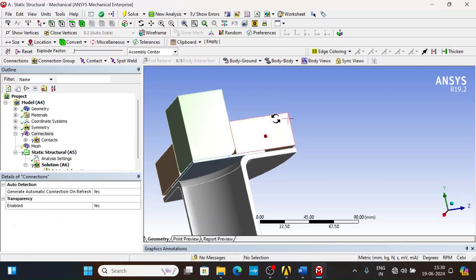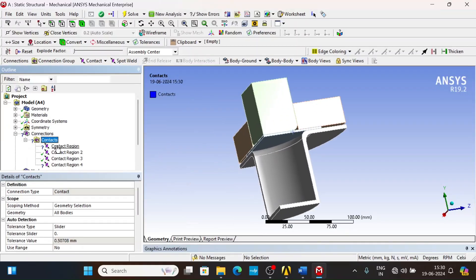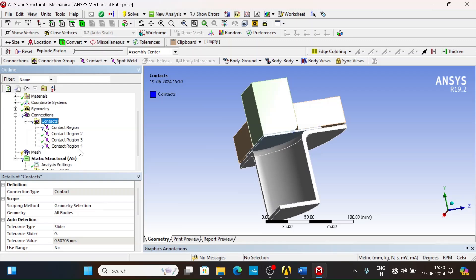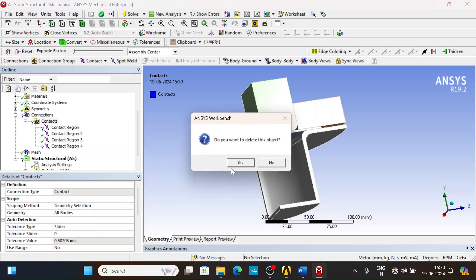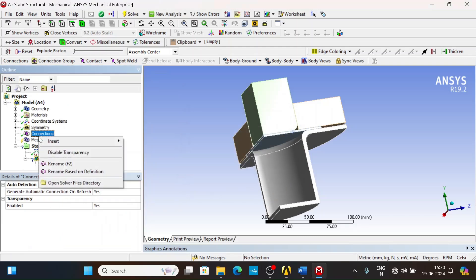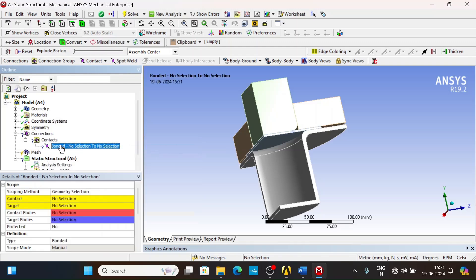Under connections we have some contacts that are automatically generated. Some are showing a question mark because we changed some flexible bodies to rigid bodies. We will delete these and give manual contact regions instead.